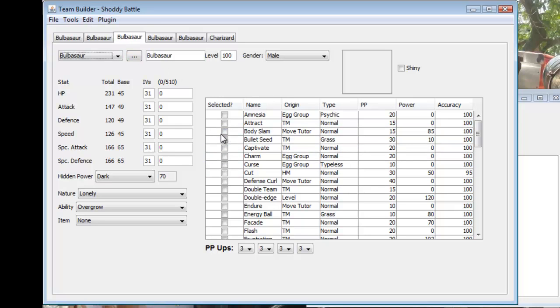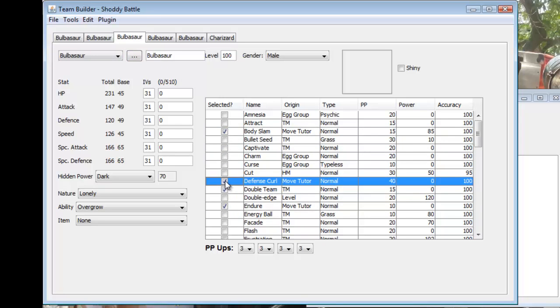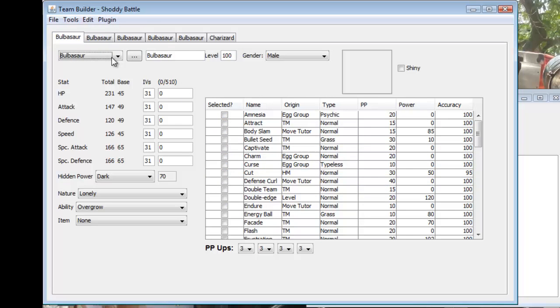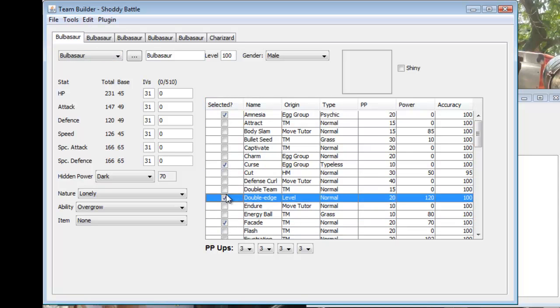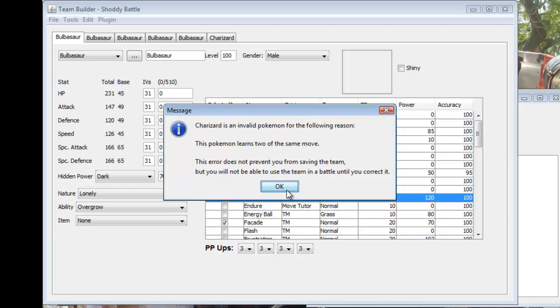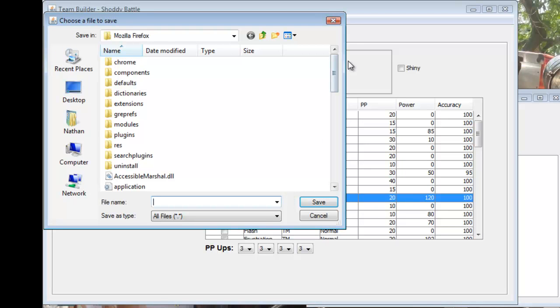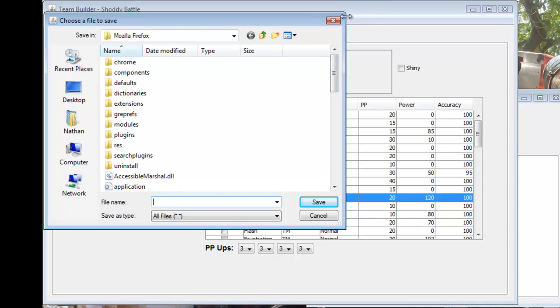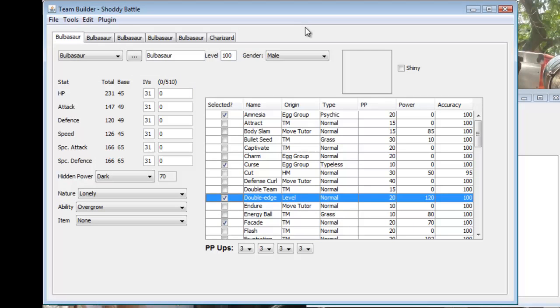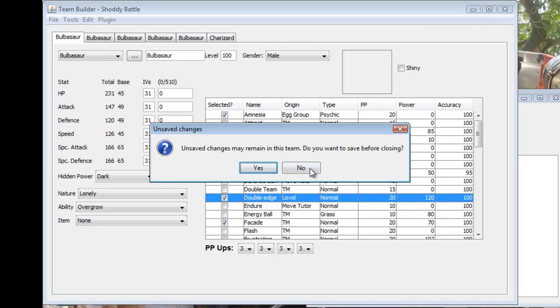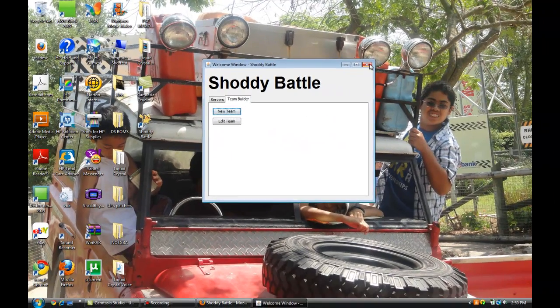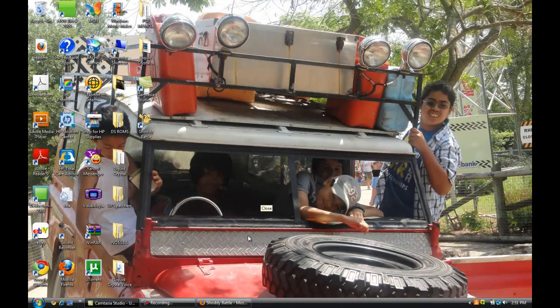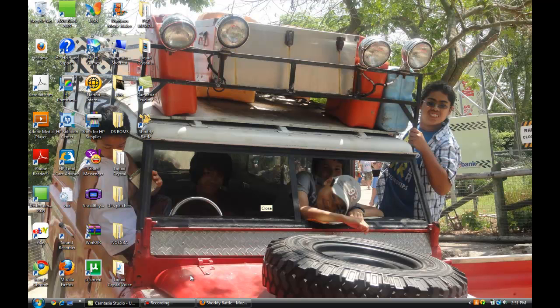I'm just going to do random things because I need to save it. If you want to save it you just go to file and click save. Save it to wherever. I'm not going to save it actually. And that's it. So I hope you guys enjoy Shoddy Battle. I might be online sometime so I'll see you guys later I guess. Logging out.